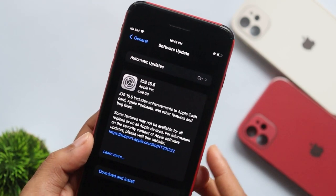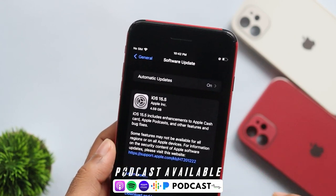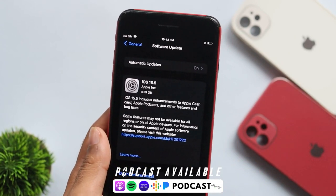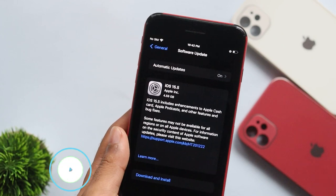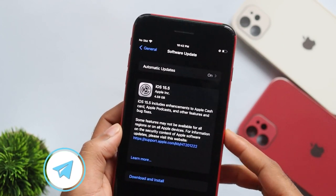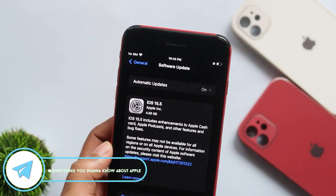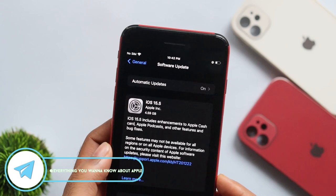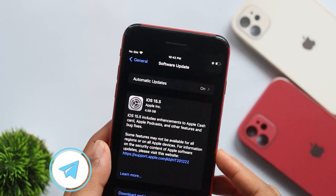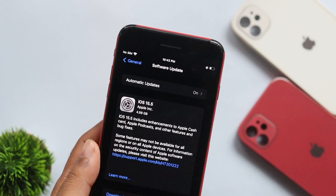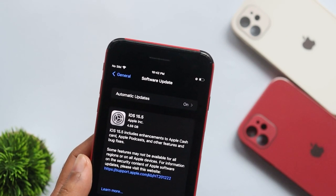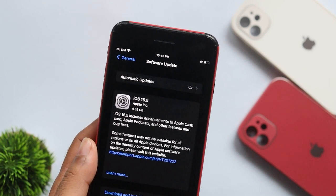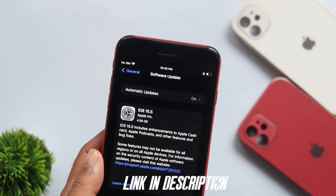iOS 15.5 RC release. I invite you to all our Telegram community. If you want to know all the leaks, rumors, and updates in real-time, I'll show you the link in the description box.